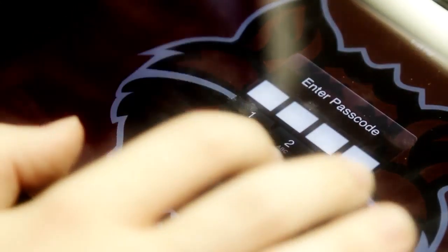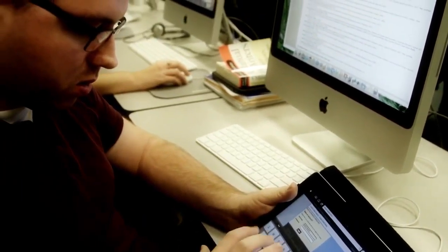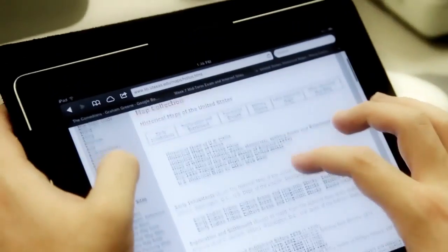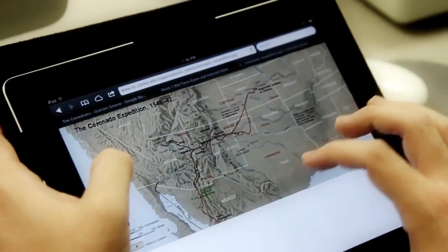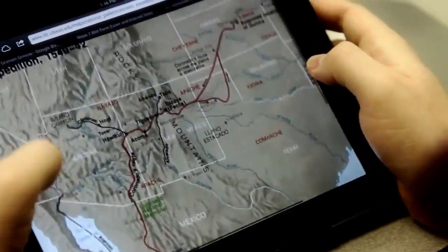We're using iPads in our social studies teaching program here at ASU, and it's allowing our students an opportunity to have constant engagement with sources. They're learning to teach effectively using those types of sources, because schools today — junior high and high schools — have students with access to iPads, and our students need to be able to teach in that type of environment. It's transforming what we're able to do in our teaching.